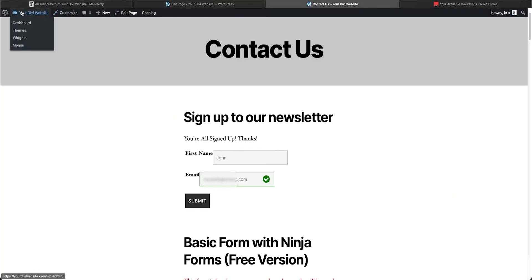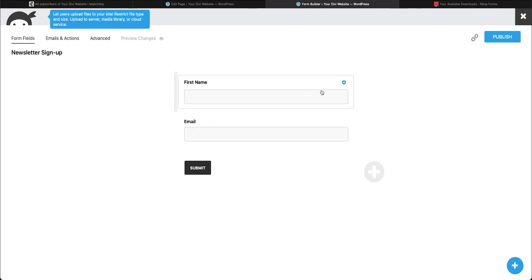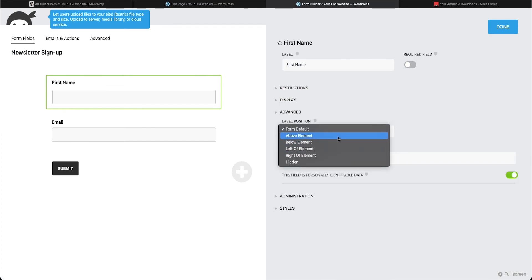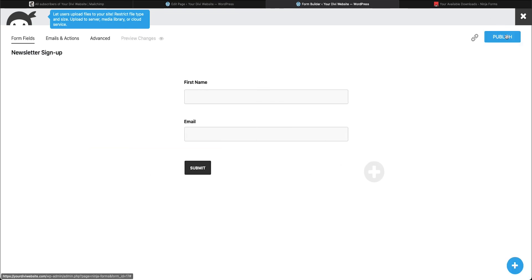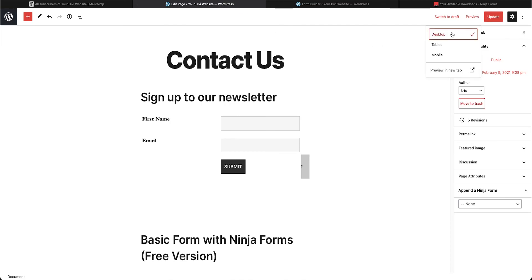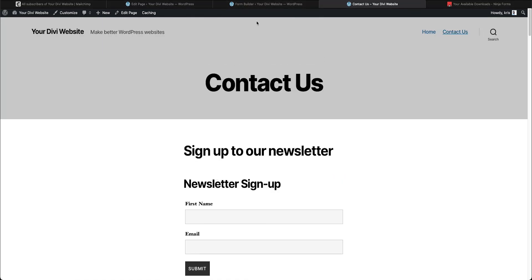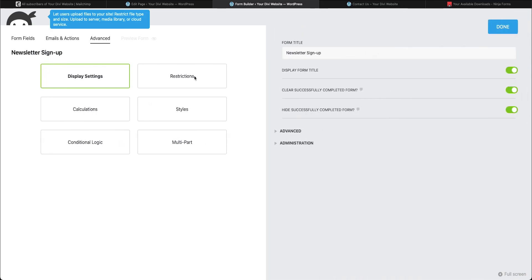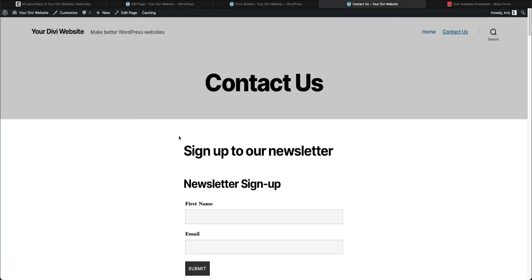Let's edit the form to look a little better. Come to Ninja Forms, open the sign-up form, go to each field's Advanced settings and change the label position from Default to Above the Element for both the first name and email fields. Publish the form, come back to the preview, and it already looks better. To style it further, go to Advanced > Display Settings and add your custom CSS class.